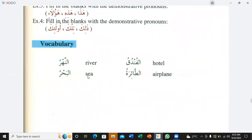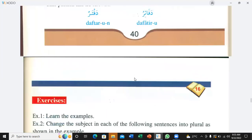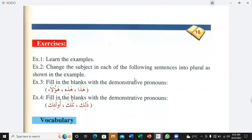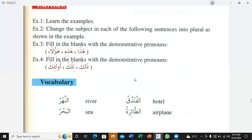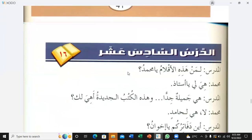Okay, vocabulary: al-nahru — river. Al-funduq — hotel. Al-bahru — sea. Al-ta'ira — airplane. River in Arabic is al-nahru. Hotel in Arabic is al-funduq. Airplane in Arabic is al-ta'ira. Lesson number 16, the 16th lesson. Al-mudarrisu — teacher. Liman — whose.